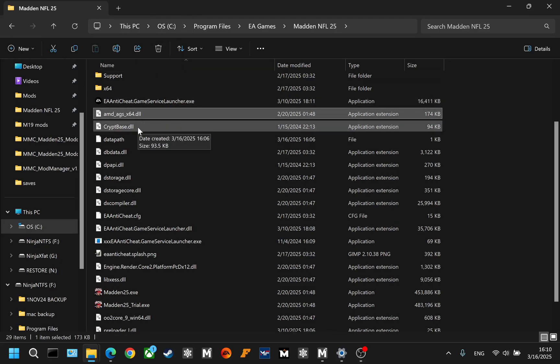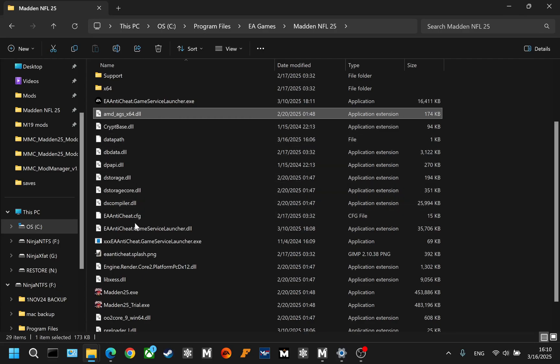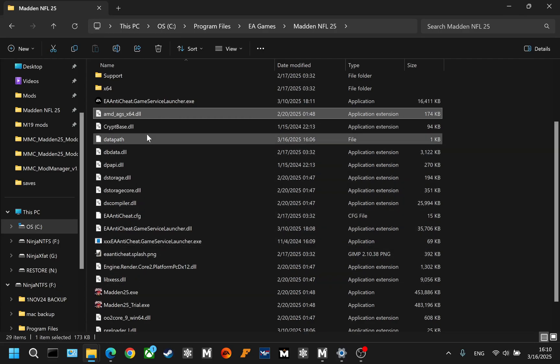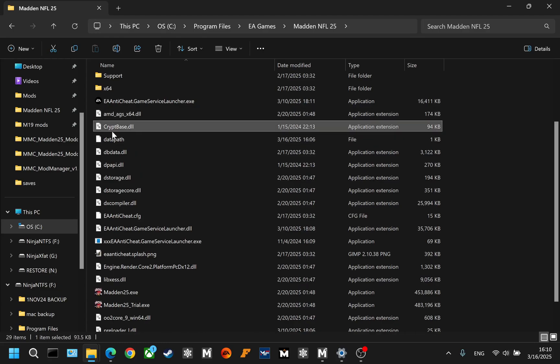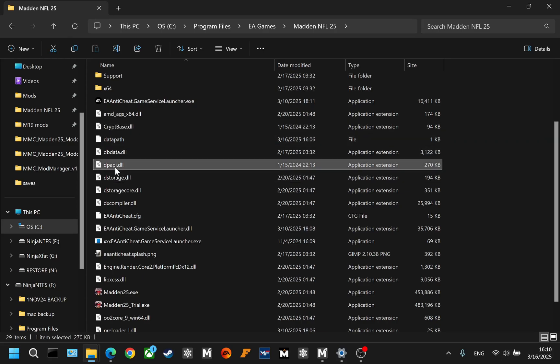Inside the Madden NFL 25 folder, you may see all of these DLL files. Some of them are modding related. CryptBase.DLL, which I have selected here, is modding related. DPAPI.DLL, which I have selected here, is also modding related.